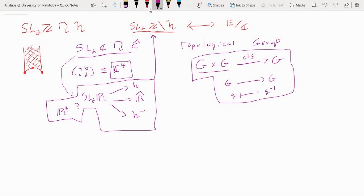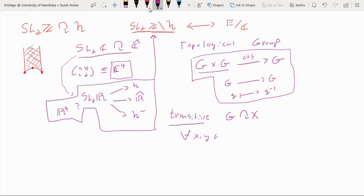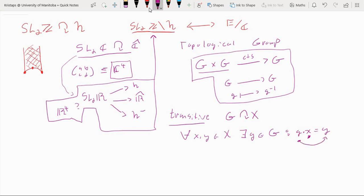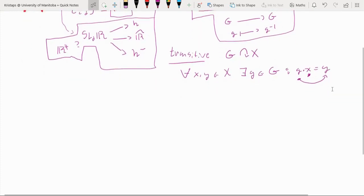One thing that's special about the action of SL2R is that the action is transitive. What that means is: if we have an arbitrary group acting on some set X, we say the action is transitive if for any pair of elements X, Y belonging to X, there exists some element G of the group such that G acting on X produces Y. In other words, starting at any point of your space, there exists some group element that allows you to get to any other point.